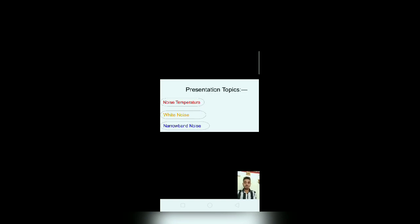And today's my topics are noise temperature, white noise, and narrowband noise. So I will start with my first topic, noise temperature.